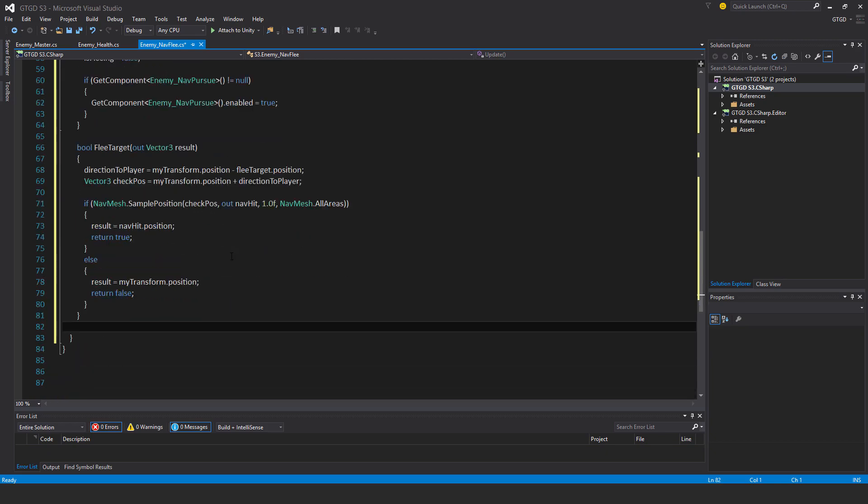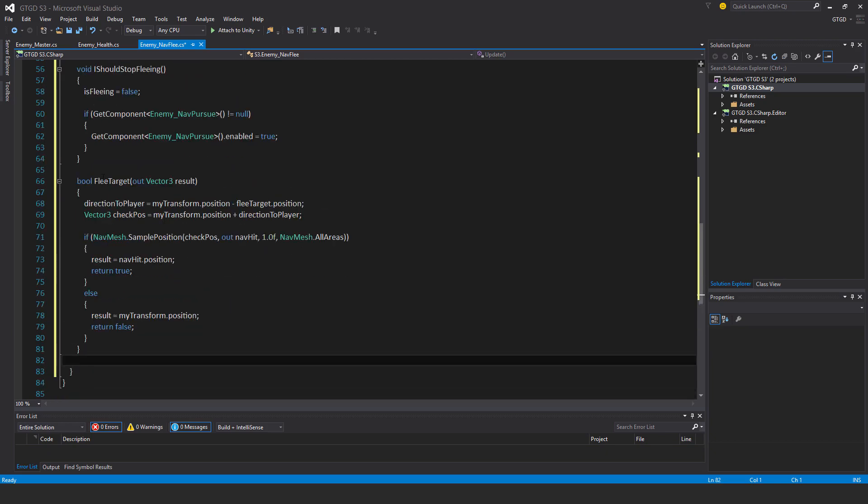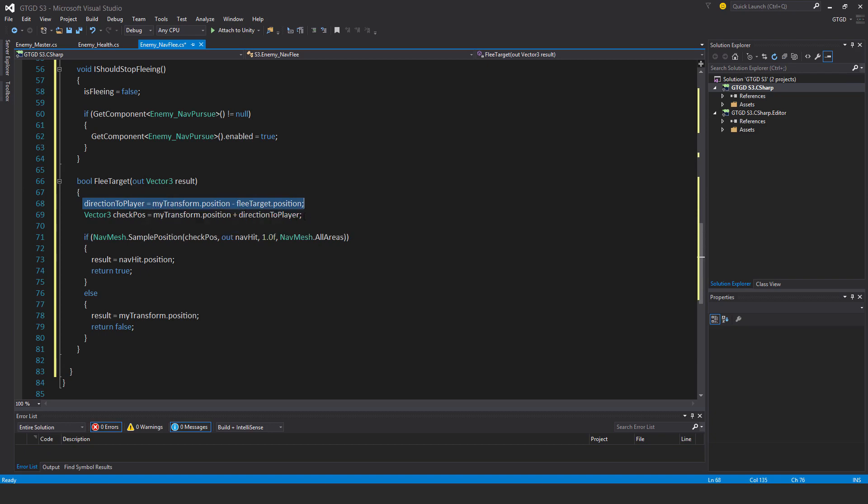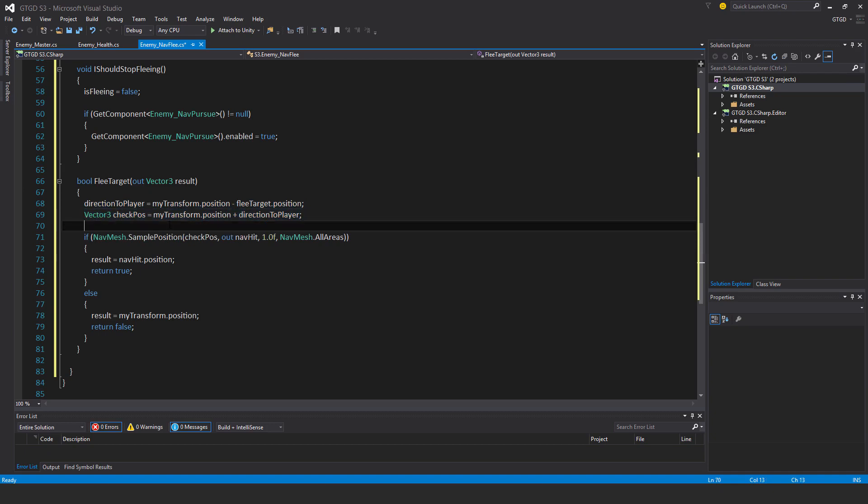Now here's another method, bool flee target. We'll call it in another method soon enough. This is a lot like the wander script where I had that boolean, except it's a bit simpler and it just outputs a vector 3. It doesn't require any special inputs. What it does first of all is it calculates the direction to the player, it's just a direction vector, so my transform dot position minus flee target dot position. Then I've got this temporary variable check position is equal to my transform dot position plus direction to player, so that'll create a new position that is away from us and away from the enemy. So the enemy will have a new point that's in line between them and us, away from us.